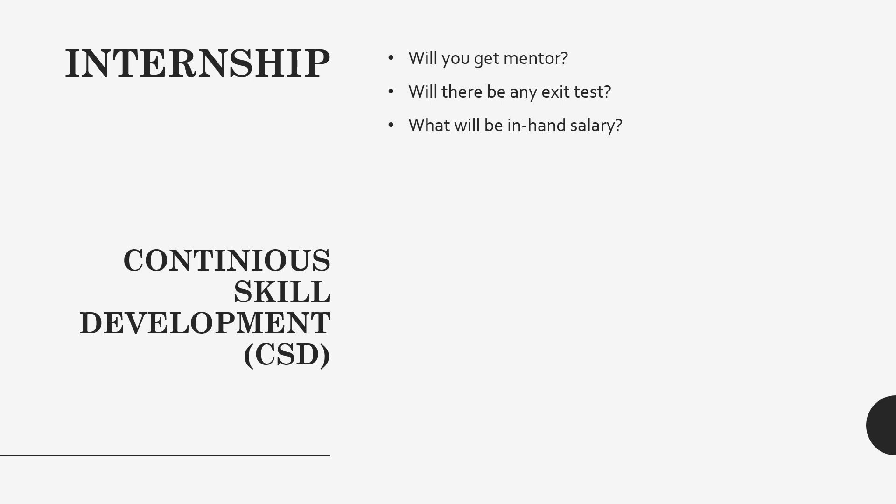Here the learning will be starting from by yourself. You have to put your efforts in learning the modules. You'll be getting some modules like Udemy modules and you have to keep on learning by yourself. After every completion of every module or after one or two weeks, you will be getting one test.